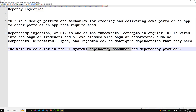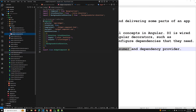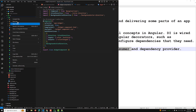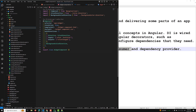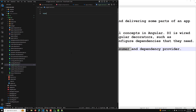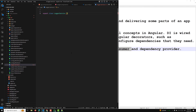Now let's understand how we can provide the dependency. Let's say, for example, here is our code. I will create a service — a service is nothing but a class. I am creating a class that is nothing but a logger.service.ts file. This is an export class LoggerService. This is a simple class.